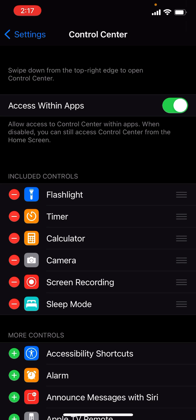When you're in here you're going to see an option called Included Controls and More Controls, and you obviously want Access Within Apps enabled.